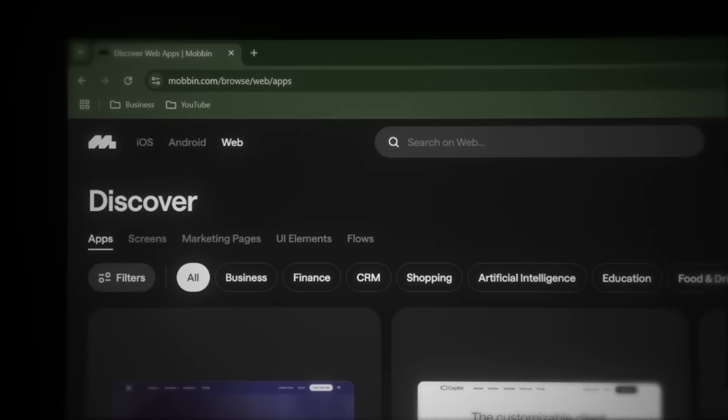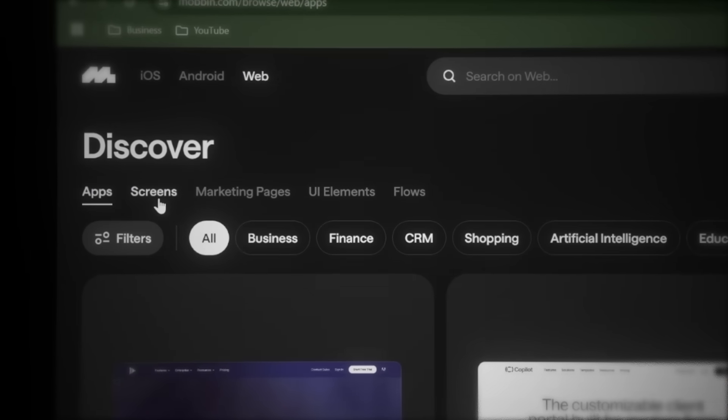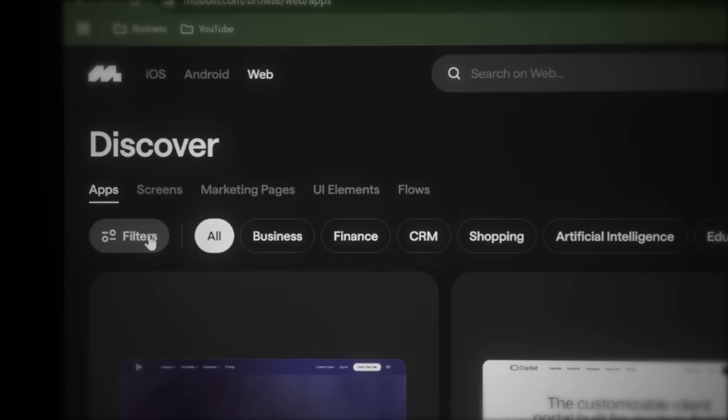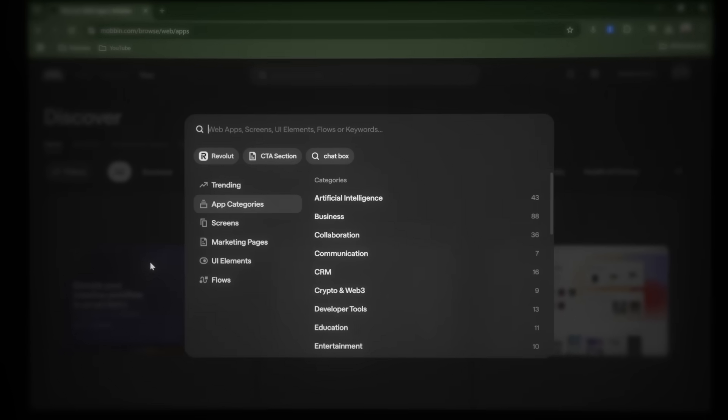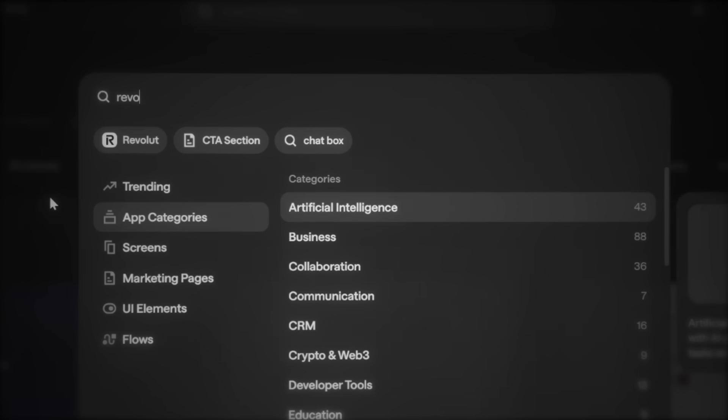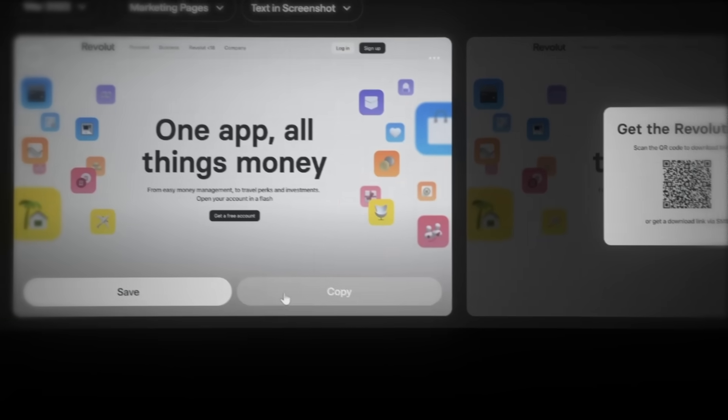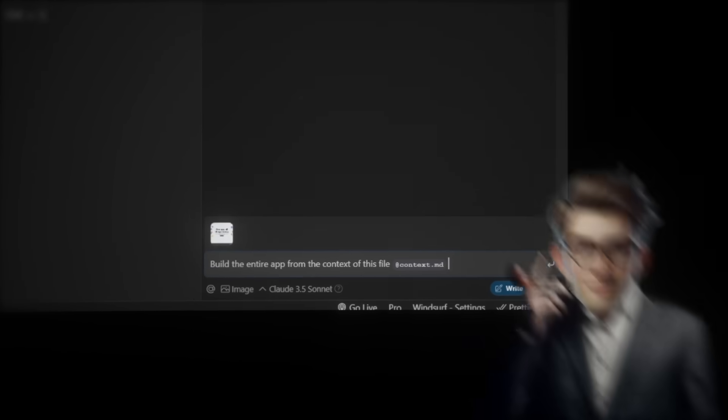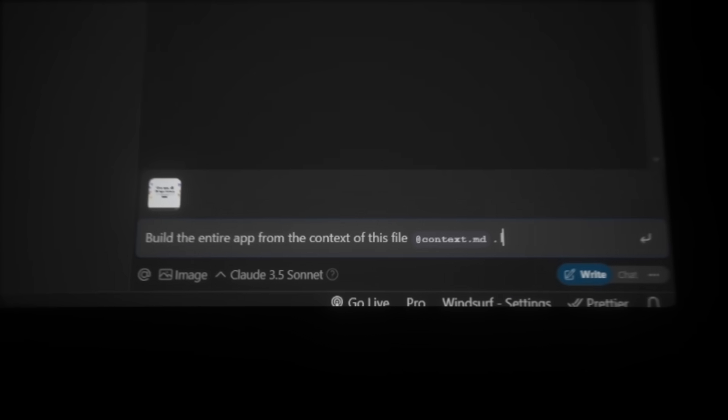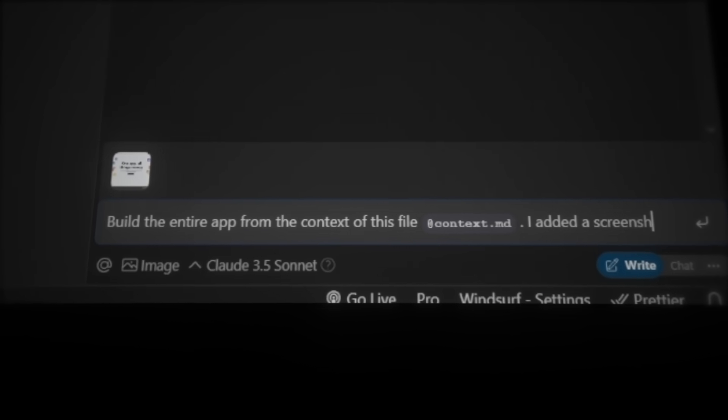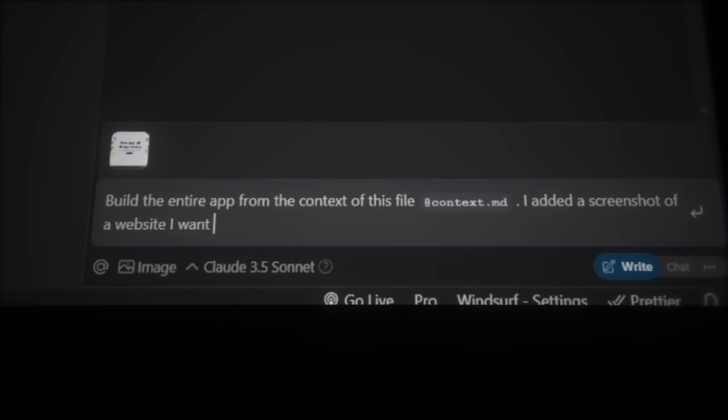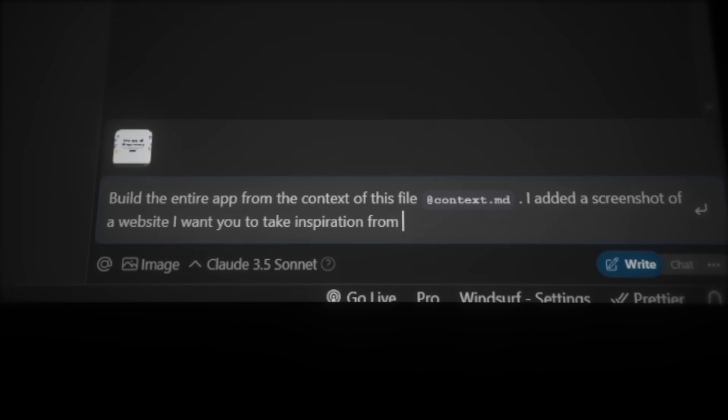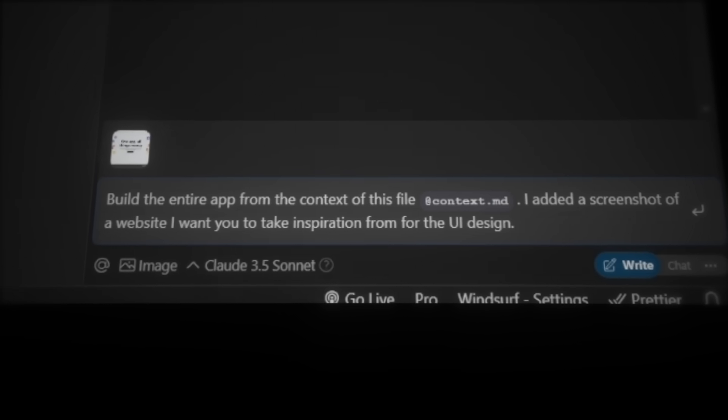Now, let's head to web. Here they've added applications, specific screens, marketing pages, UI elements, and flows. And you can even filter by category. But I like to use the search function which searches through their entire database of designs. And I think Revolut's website looks amazing. So I'll search for that one, then click the screen, and hit copy. Back in Windsurf, we simply paste in the design, and you can add as many screenshots as you want. Now, let's also include this line, to make sure Windsurf understands what the screenshot is for. I added a screenshot of a website I want you to take inspiration from for the UI design. Then let's hit enter.